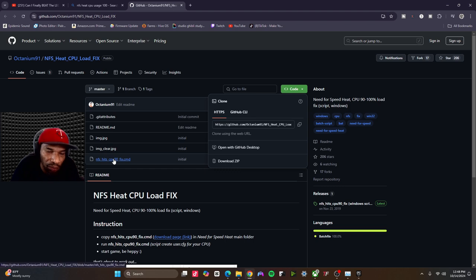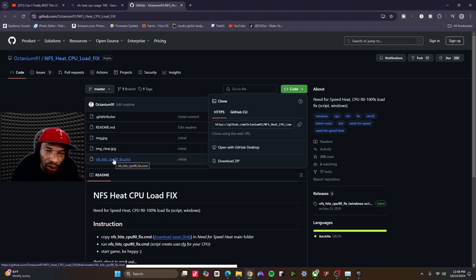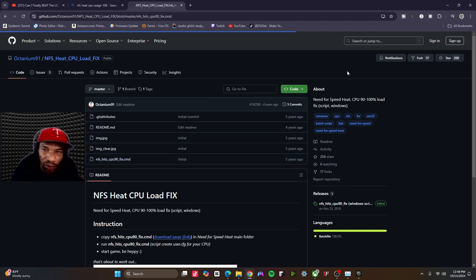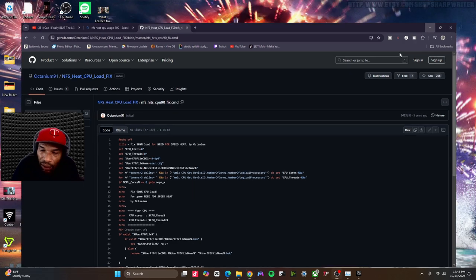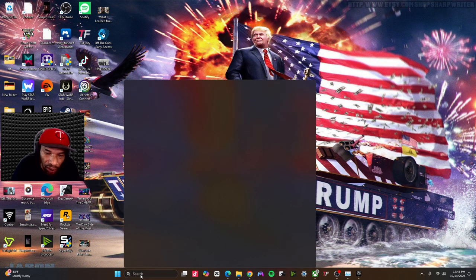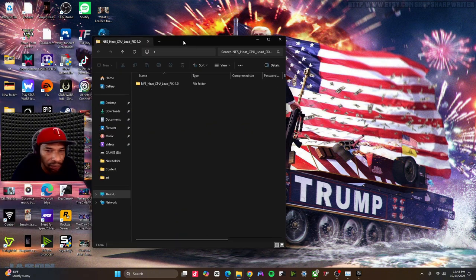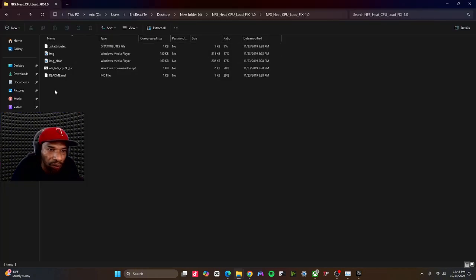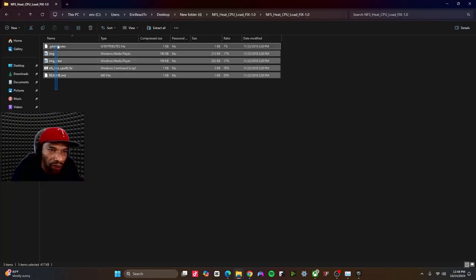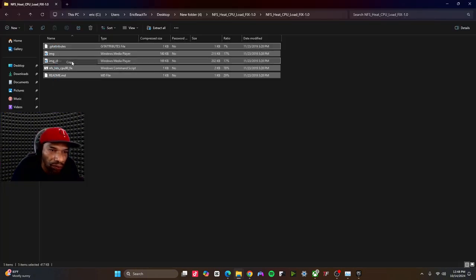Once you have the zip downloaded, you want to head over here and unzip it. Once you unzip it, you will have these files. So you want to copy these files.